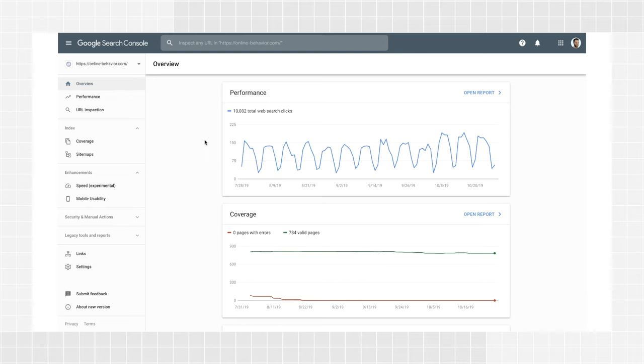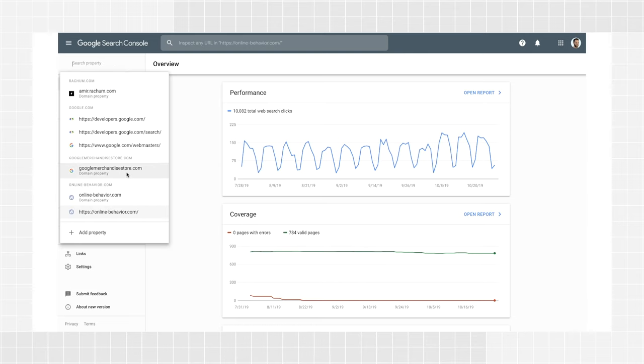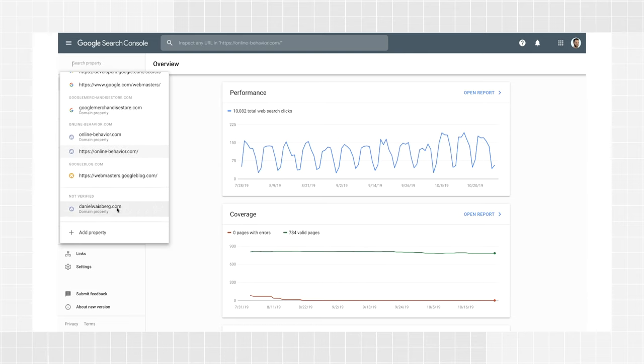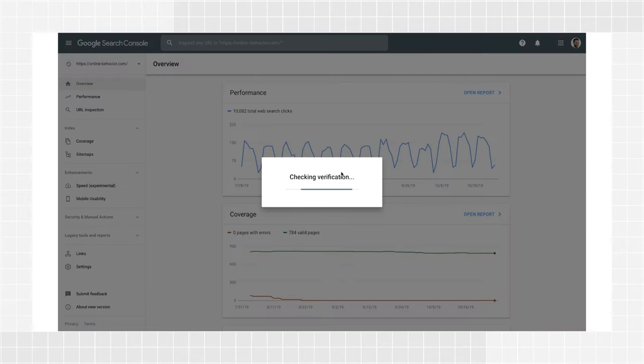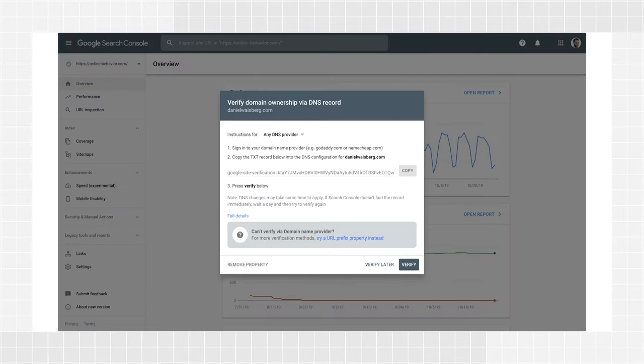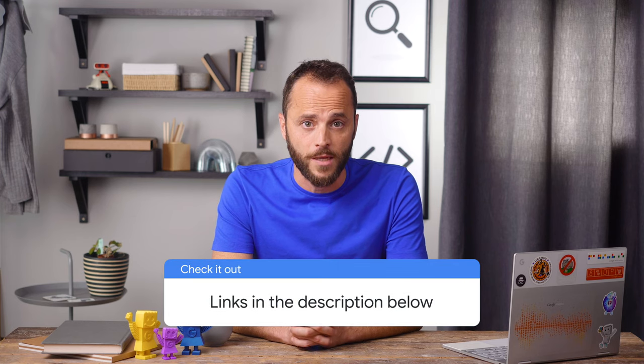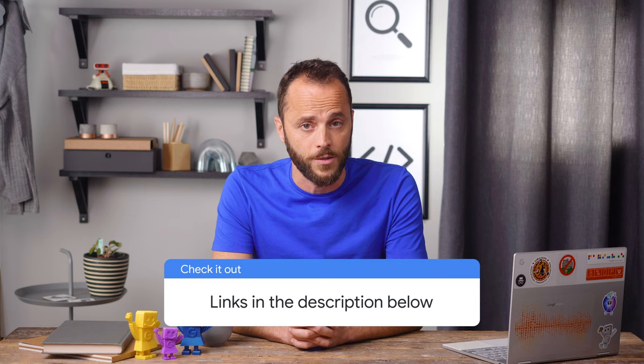Just choose the Unverified property from the Properties dropdown, and it will try to verify you automatically. To stay verified, don't remove the DNS record, even after verification succeeds. If you perform the steps above and your verification does not succeed, check the Full Details link to learn about potential errors. You can find out more about those errors and how to handle them in the Help Center.